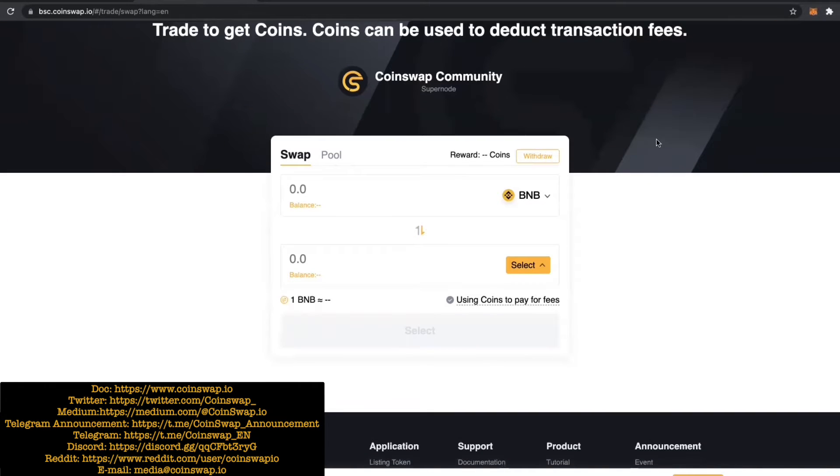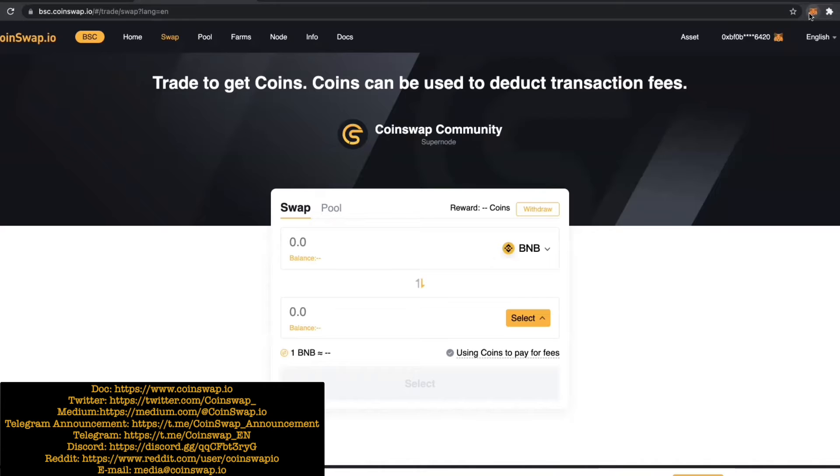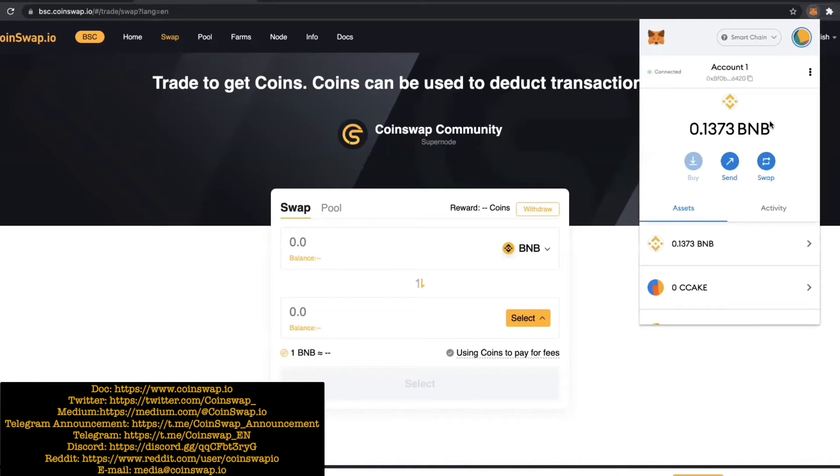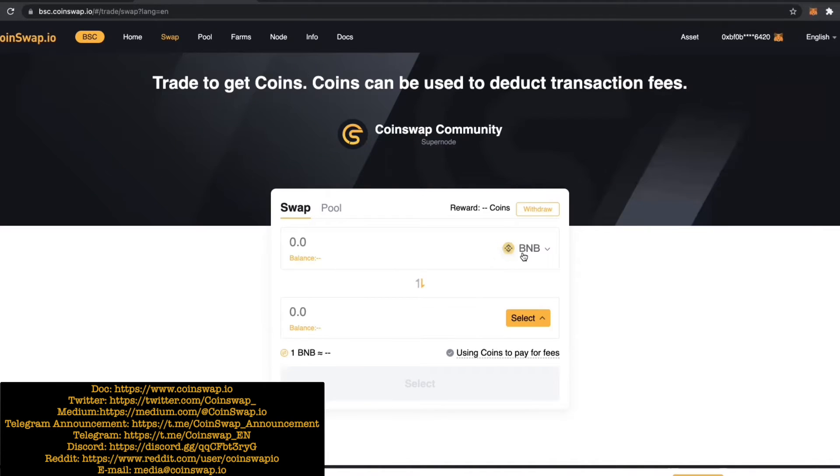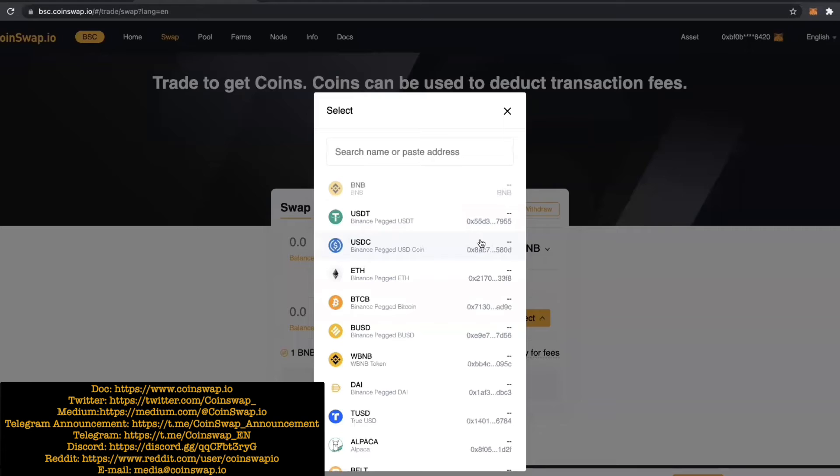Now I'm connected to the network. You can see here I have a little bit of BNB, for example. Let's just look at what we want to do here.